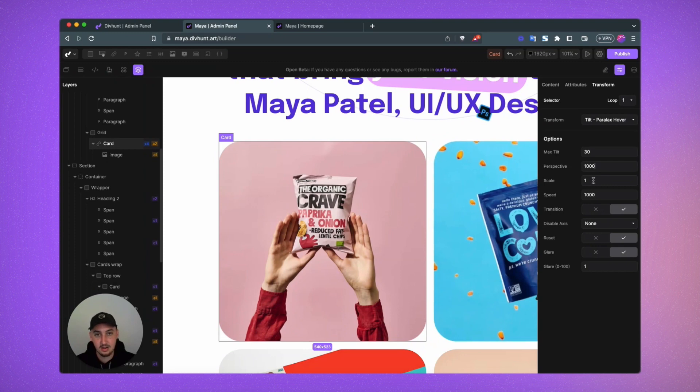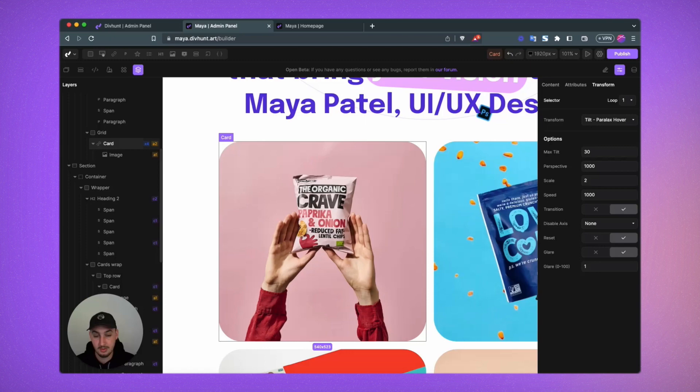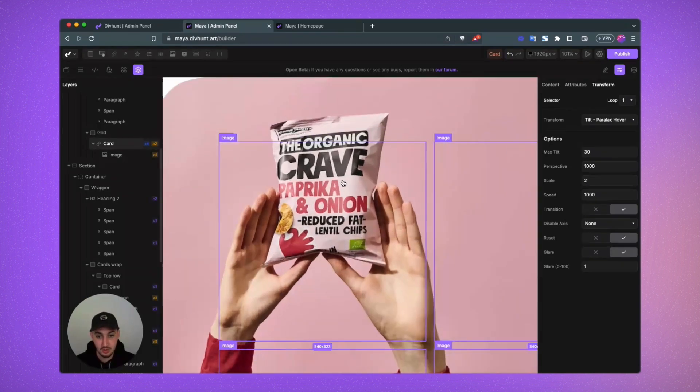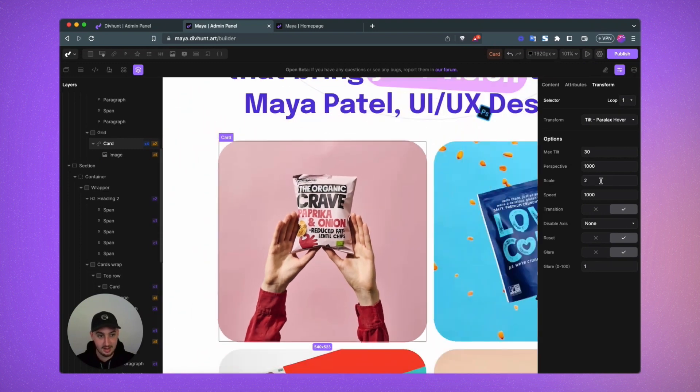Then we have scale. So scale will just determine how big the element is going to grow when you're hovering over it. You're not going to want to go too crazy. I'm not sure what your use case is, because for example, if I just change this from 1 to 2, well that happens.